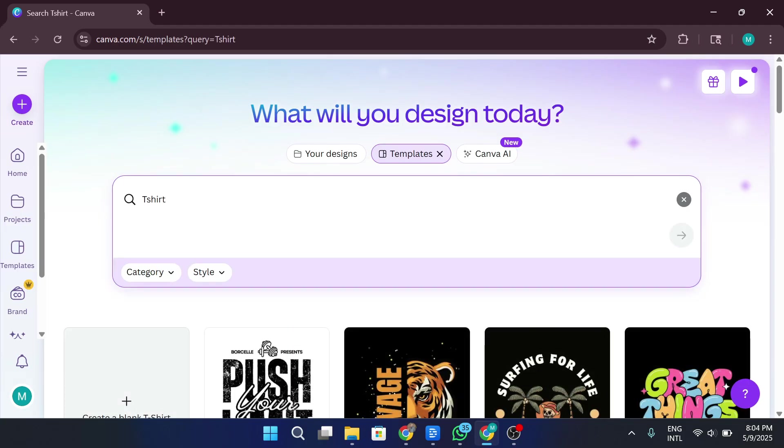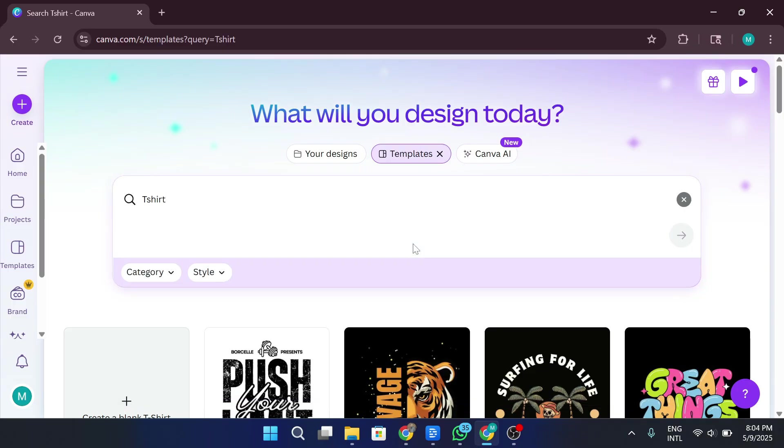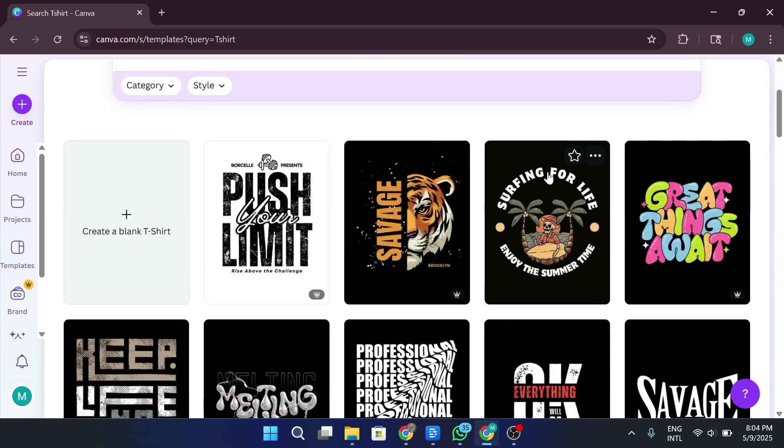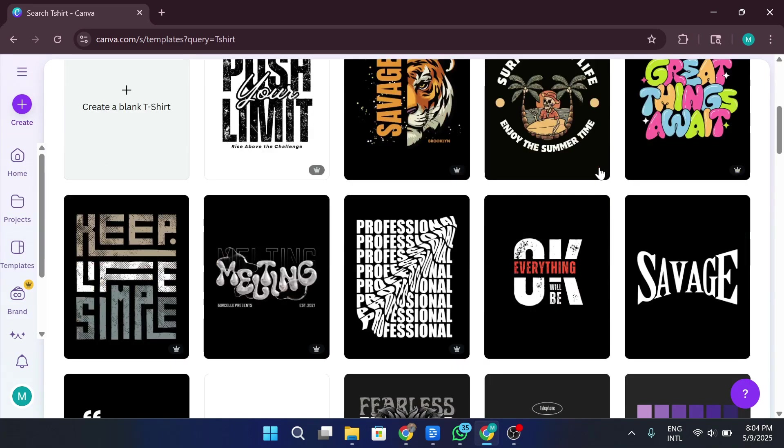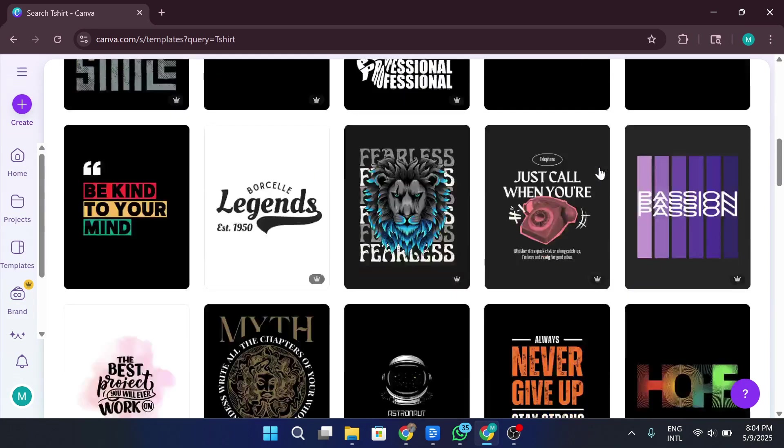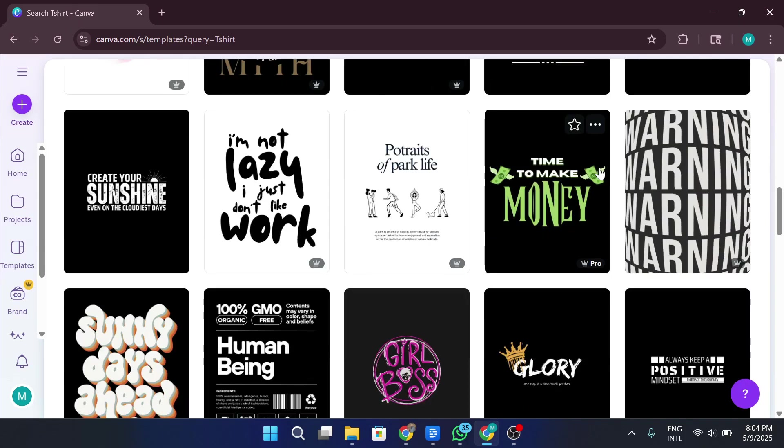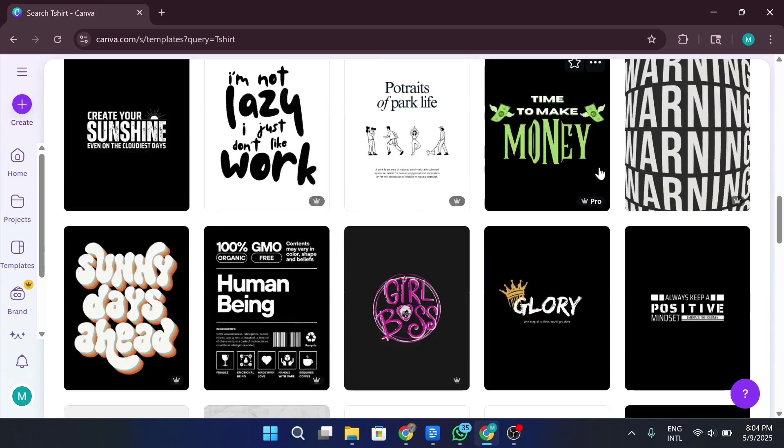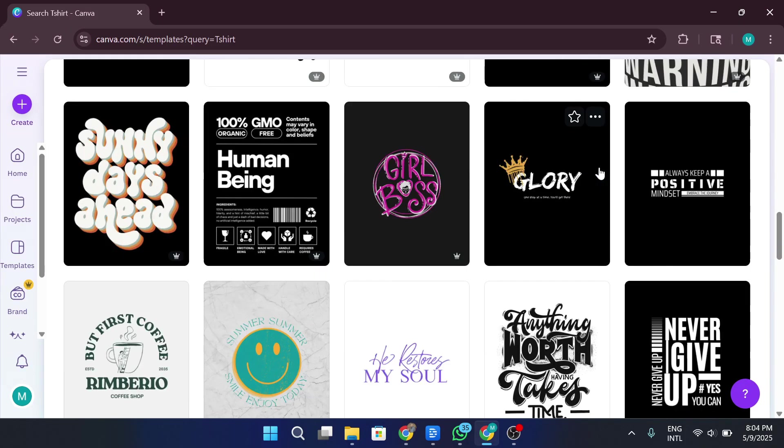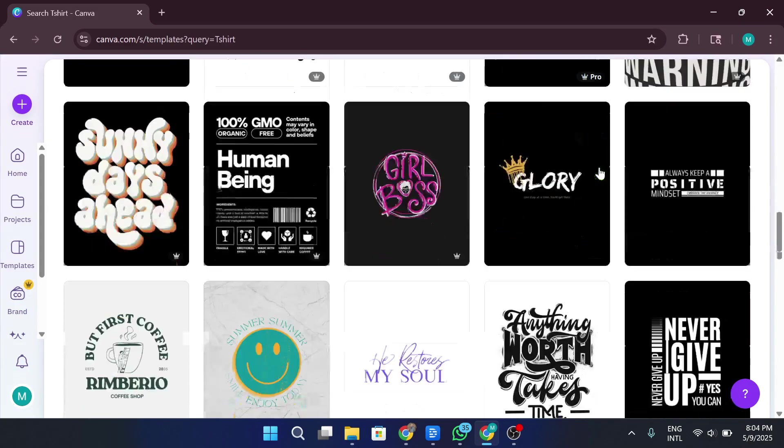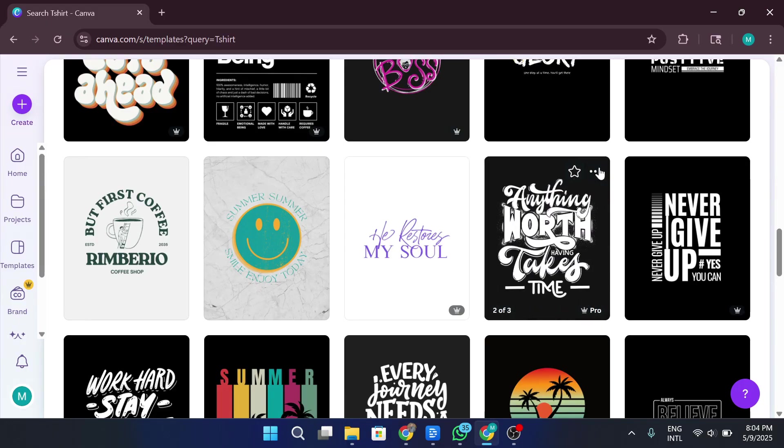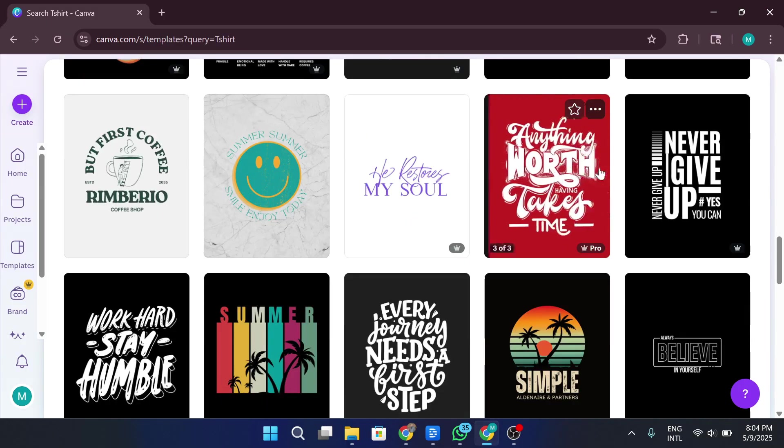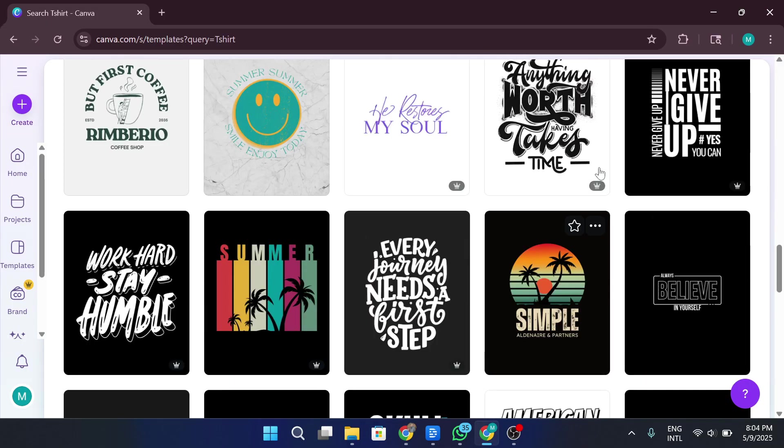Once you do that, Canva will bring up tons of options, everything from casual designs, professional looks, seasonal prints like Christmas-themed shirts, and much more. You'll see a variety of templates, each offering a unique vibe. Whether you're into minimalistic styles, bold text, or artsy illustrations, there's something for everyone. For this video, I'll select a basic blank T-Shirt canvas so we can start fresh and build our design from scratch.